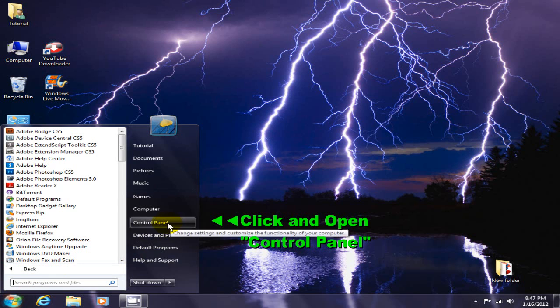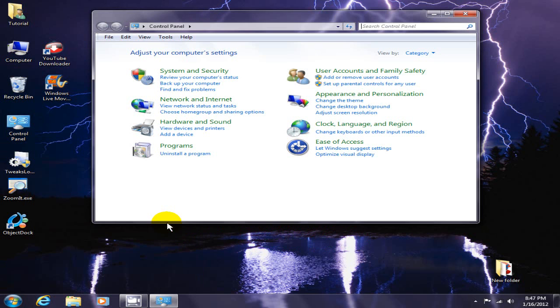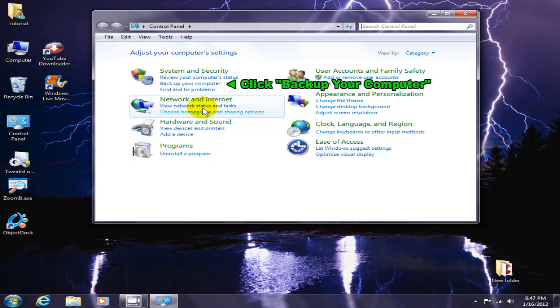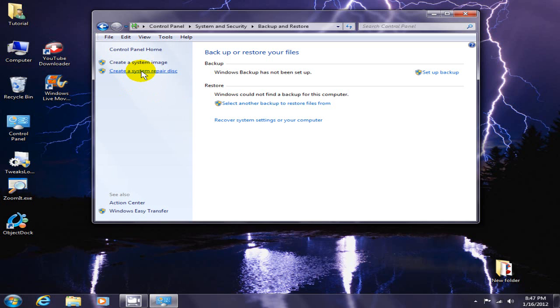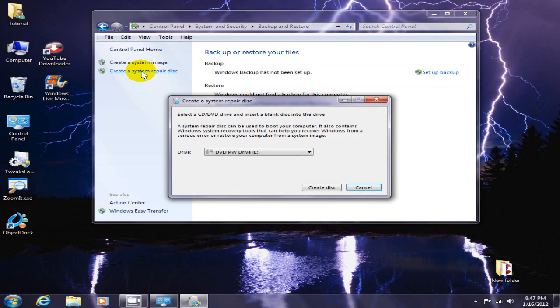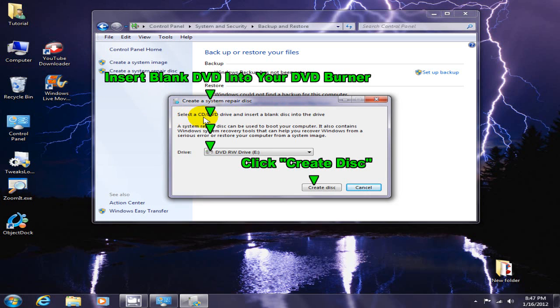Once you have your control panel open, under system and security click on backup your computer. Then click on create a system repair disk. At this point, you need to select your drive and insert a blank DVD into that drive.